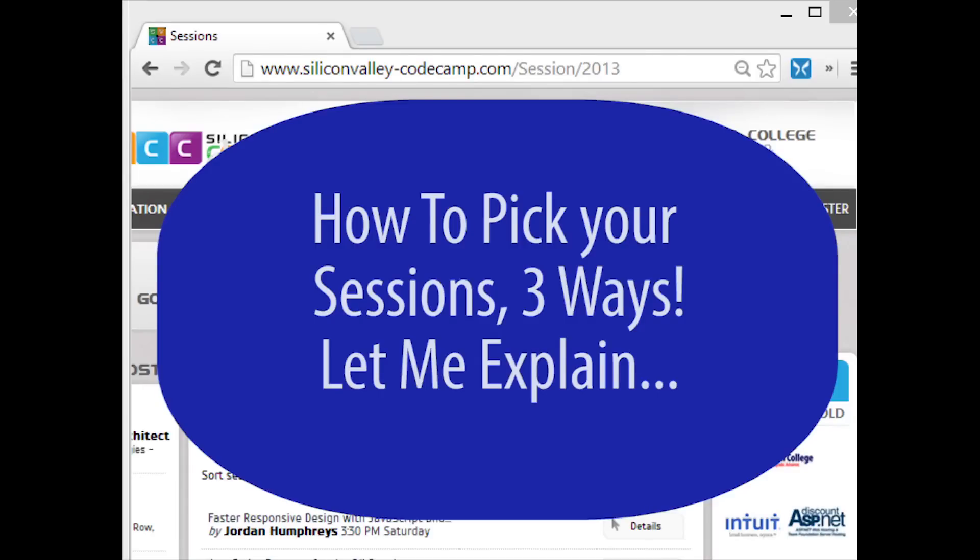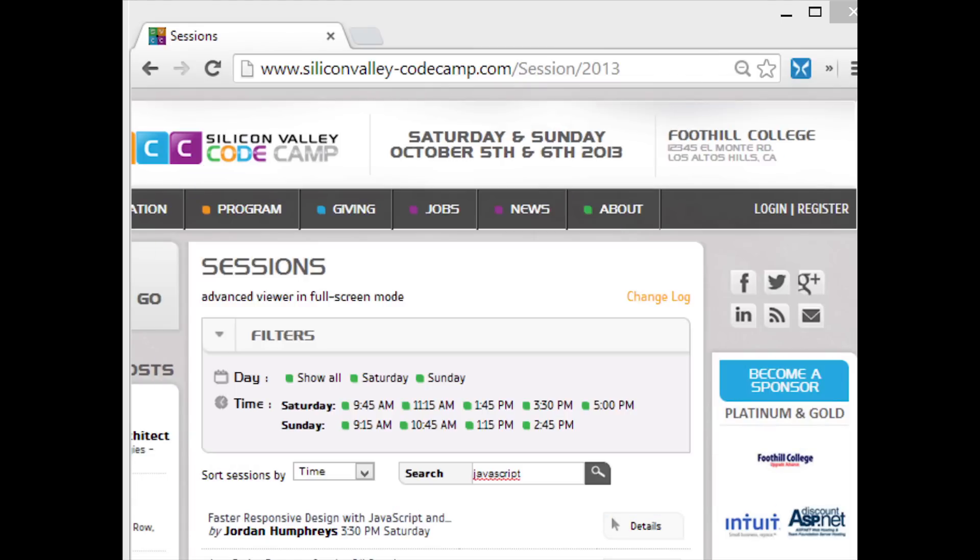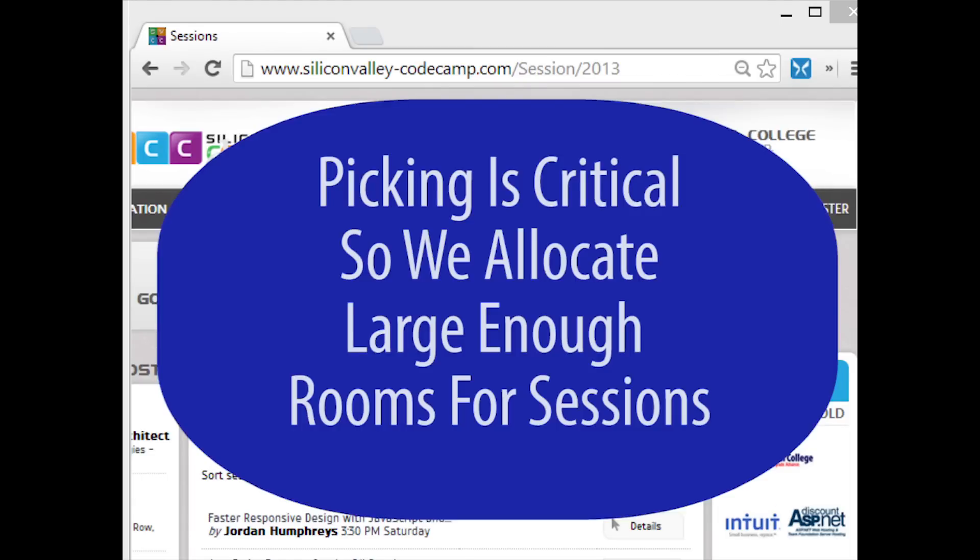The CodeCamp website gives you three basic ways to indicate your intent to go to a different session. It's very important for us to know that because we allocate our 27 or 28 simultaneous room sizes based on your intent. So if you want to make sure that when you go to a session there's room for you, please come to the site and let us know which session you plan to go to at each time.